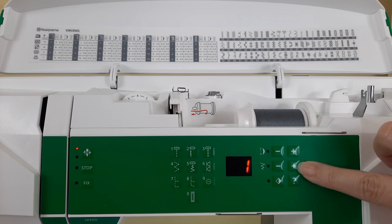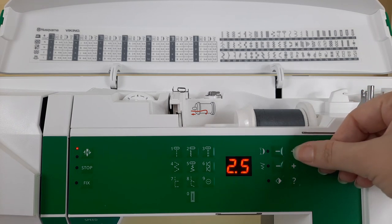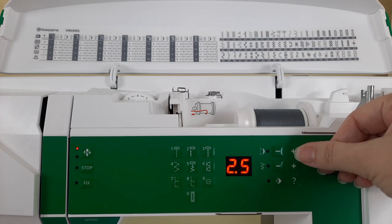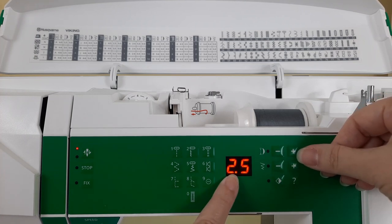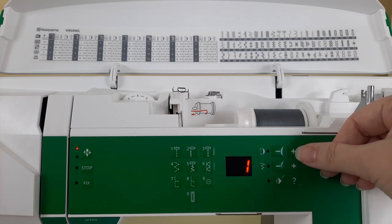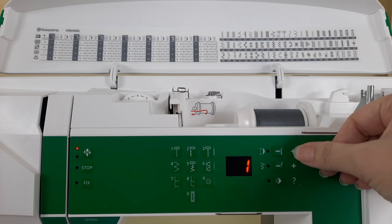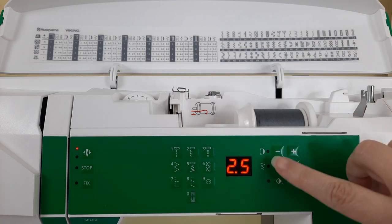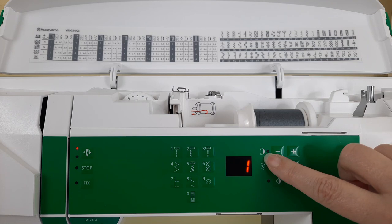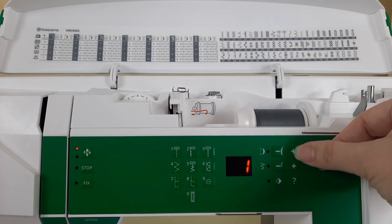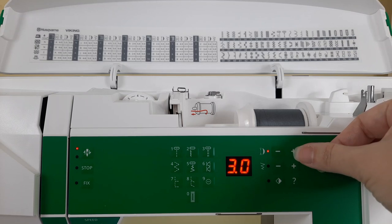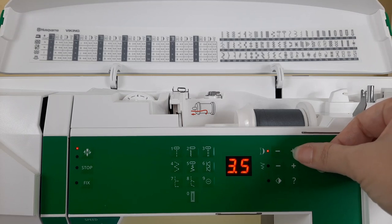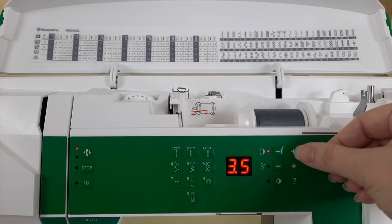If you press the plus sign you'll see a 2.5 will appear in the LED window. That is what your machine is set to, a 2.5 stitch length. Also notice that there is no little light on here which means it is set to the default position. As you press the plus sign you'll notice that this little light comes on.